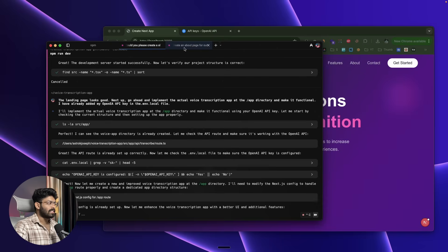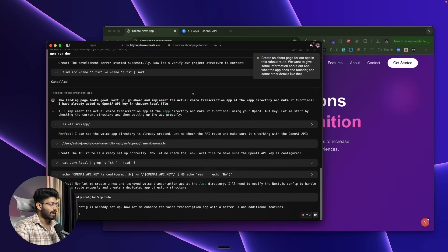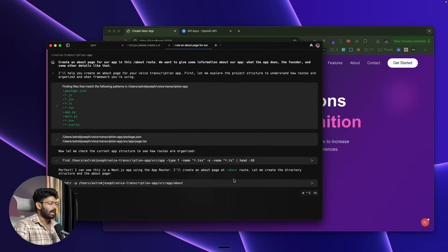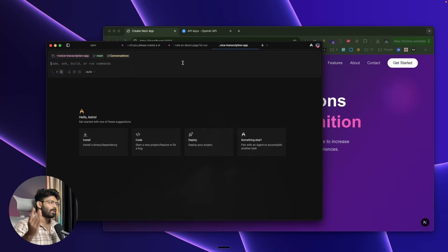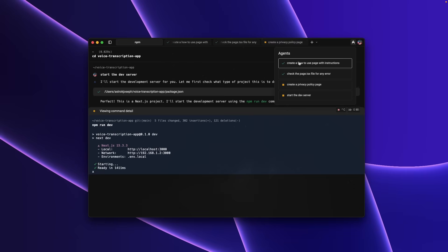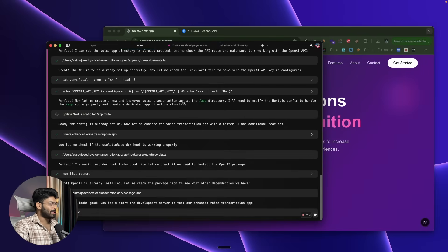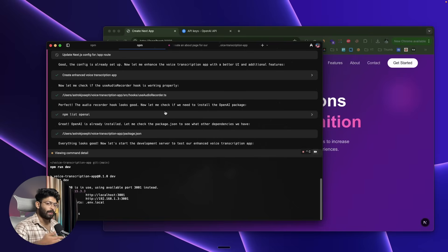So in one instance the AI is building the core voice transcriber app, and in another it's creating the About page. You can run any number of agents in parallel doing different tasks — one running the dev server, one implementing a core feature, one creating a page, one testing an API route to make sure everything is bug-free. This parallel multi-agent capability is one of the biggest USPs of Warp. You can click the Agents (rocket) button to visually manage all running agents and see their status.